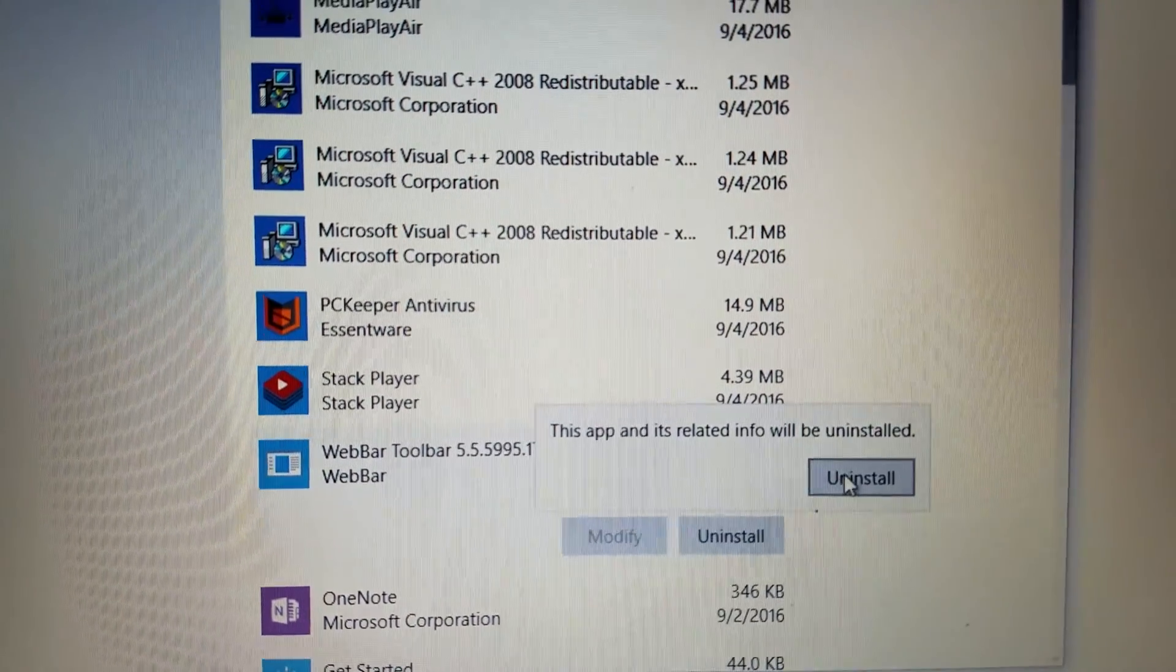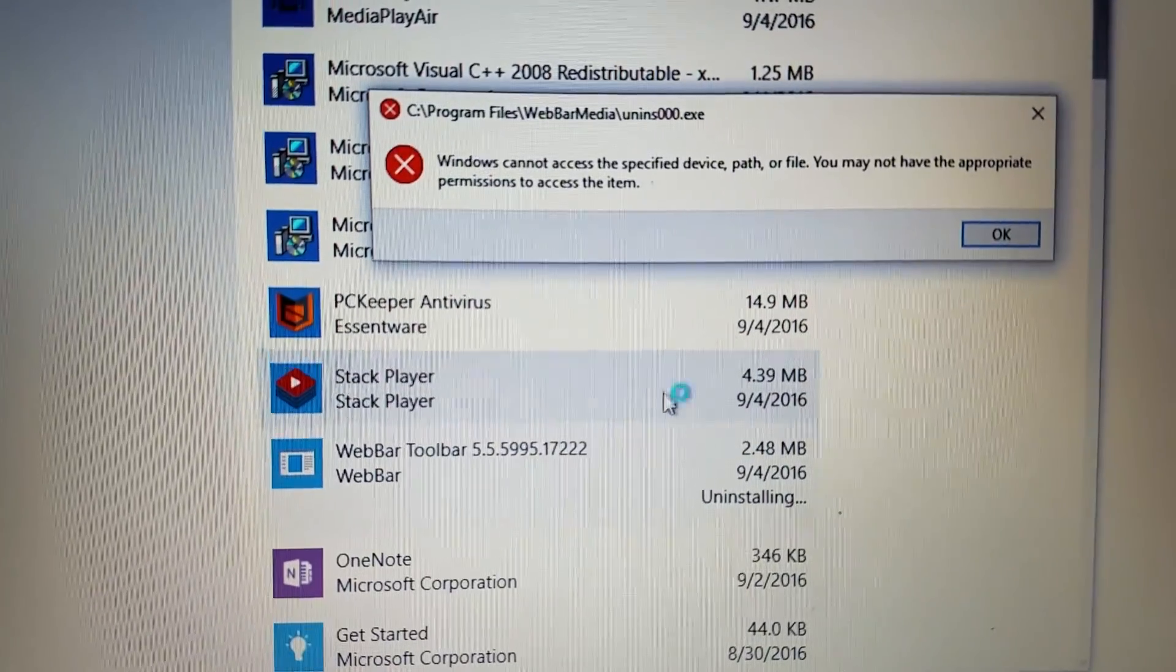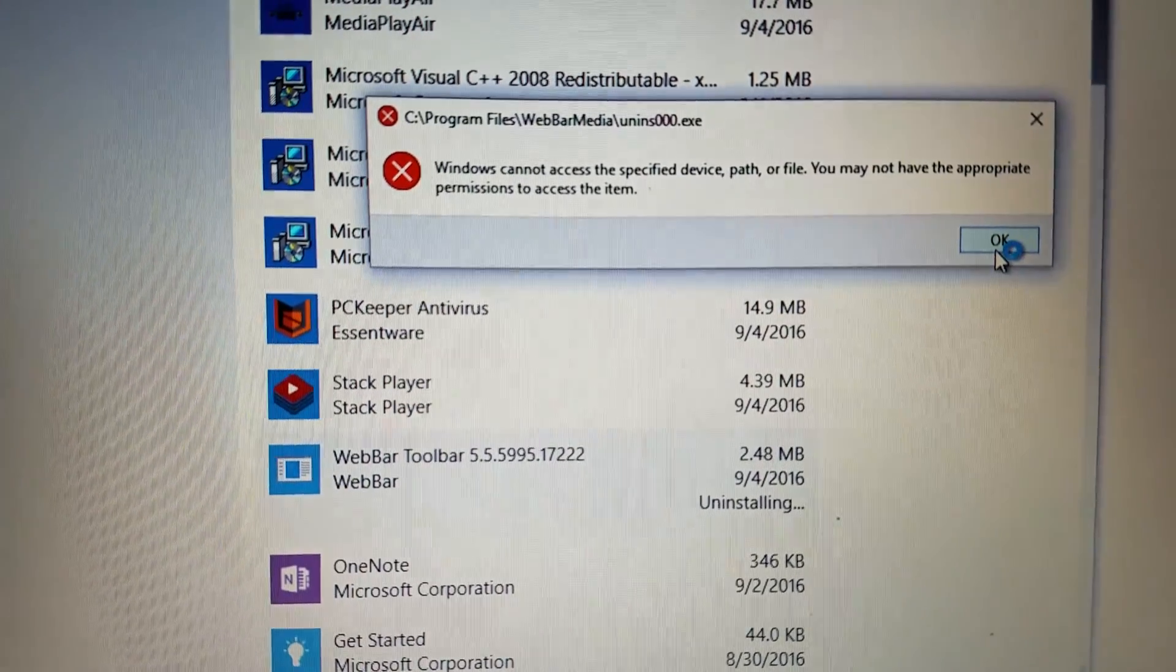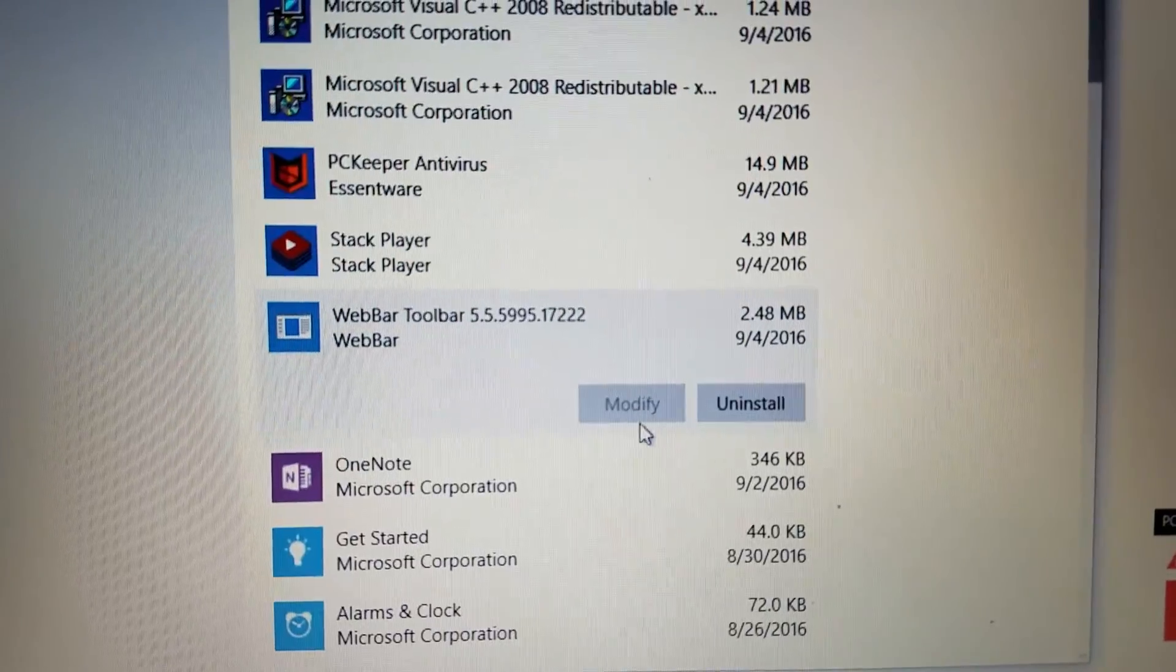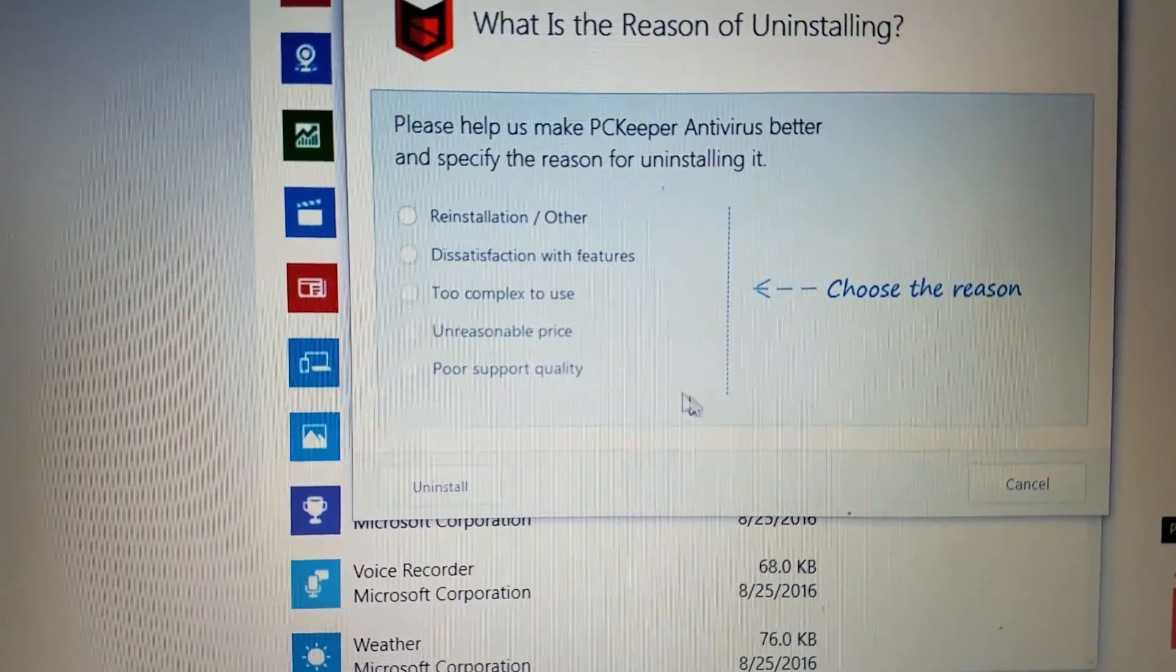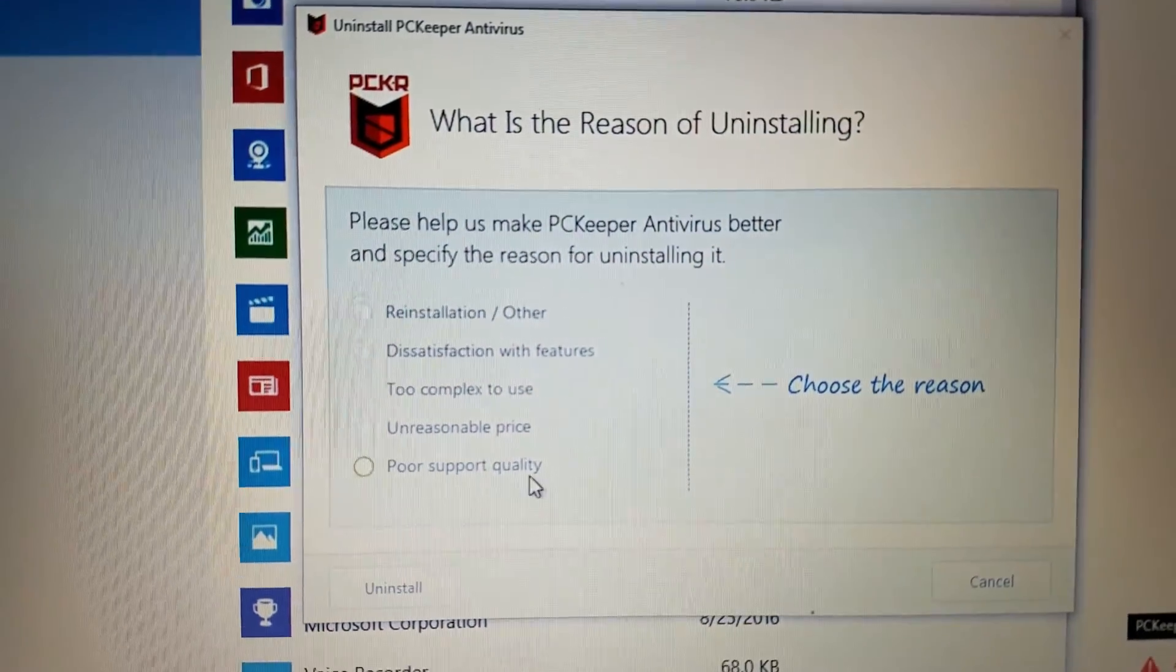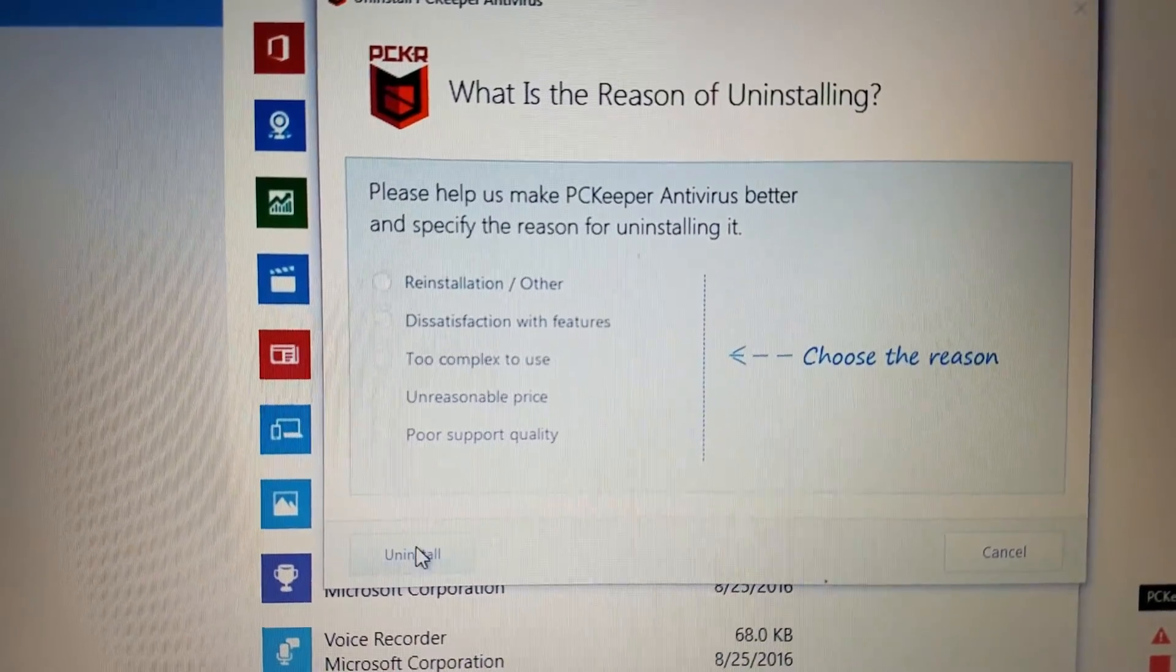Then you've got this WebBar toolbar, which is not real helpful either. You already have the Google search or the Bing search or the Yahoo search. You're going to search using your browser. You don't need a toolbar to do searches, and all these things just install themselves and throw all this stuff on here. I never answer the surveys on why I'm uninstalling it.